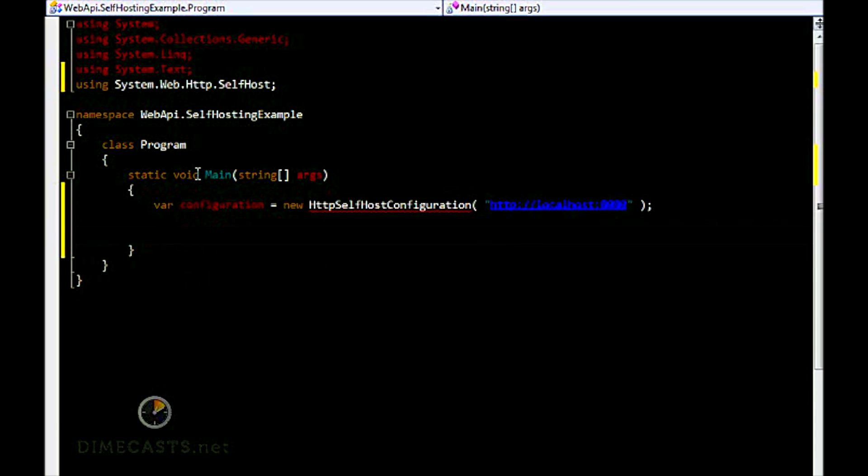Now once we have our configuration set up, we need to actually create a default route because the Web API works in a very similar manner as ASP.NET MVC where it's all done via routing. That's how you find the controller you want to invoke.